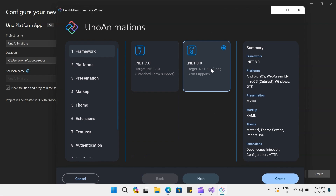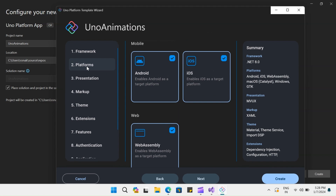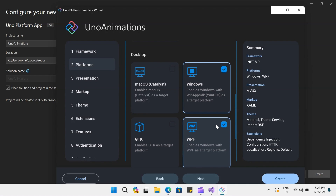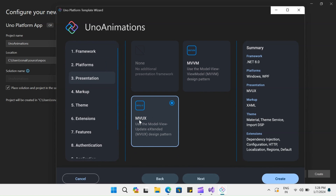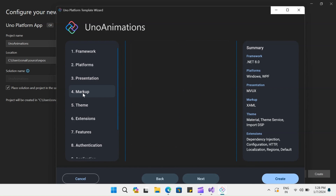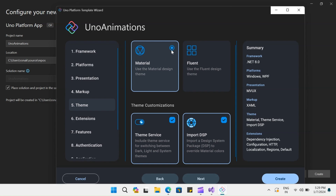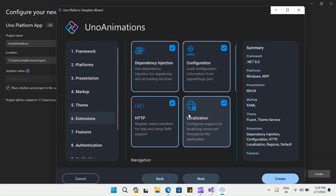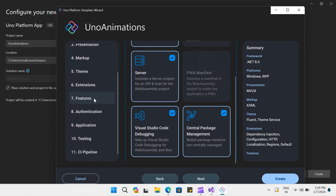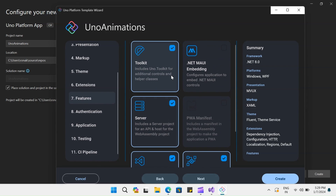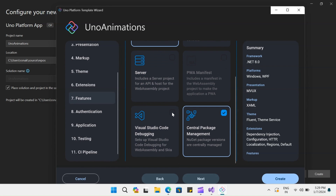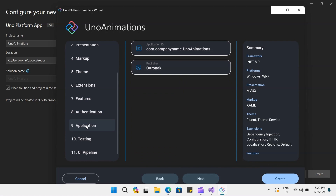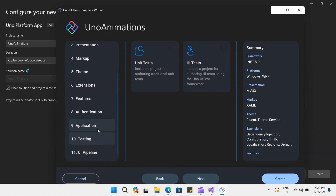For the framework, I will select .NET 8.0. Under platforms, I do not want Android, iOS, or WebAssembly. I just want Windows and WPF. I'll remove all this and select WPF and click on the next option — presentation. I will use MVUX, for markup I will use XAML, and for themes I will use Fluent theme and leave the theme service ticked. For extensions, I will leave all these as is. For the features section, I will remove the server project. I do not need Visual Studio Code debugging and package management for this example. Under authentications, I do not need any authentication — so that is none. For testing, I do not need any test projects.